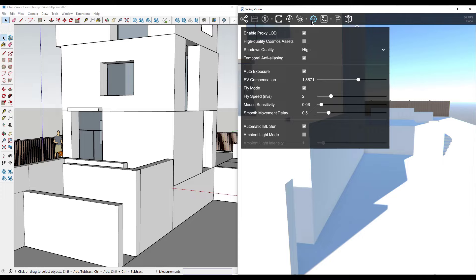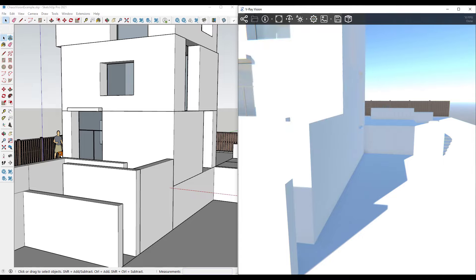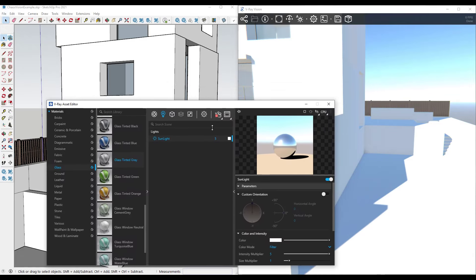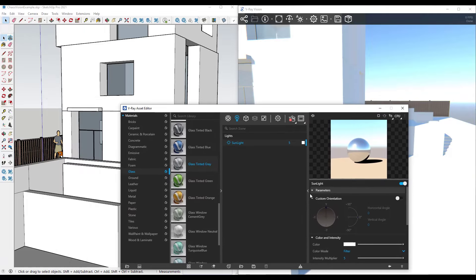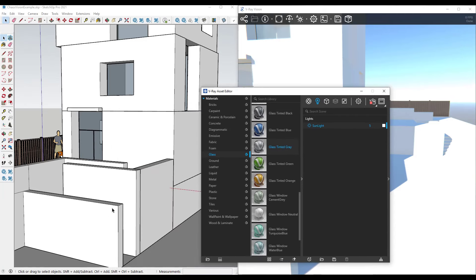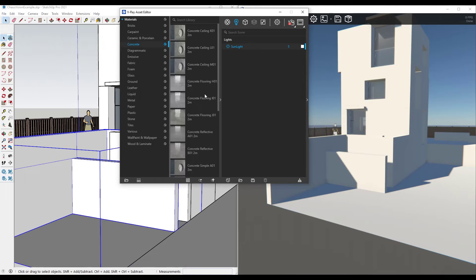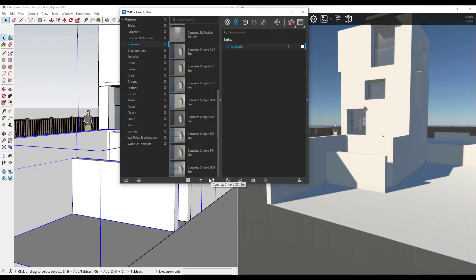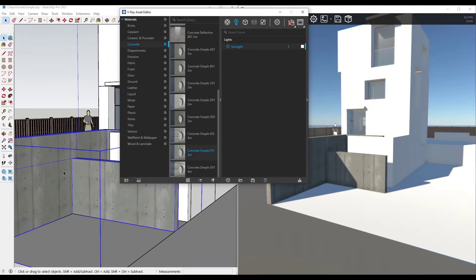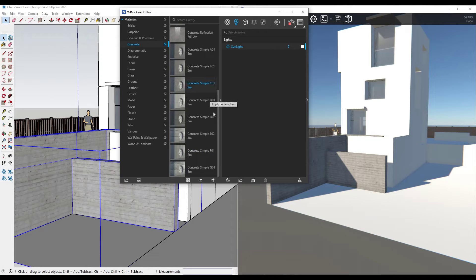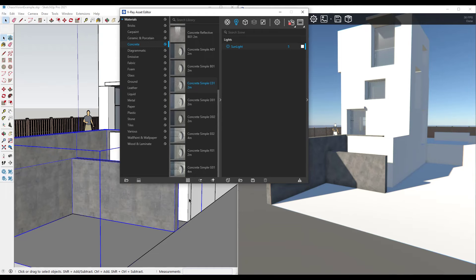Now let's take a look at what happens when we make changes inside of SketchUp. Let's say we want to apply some materials from the V-Ray material library. I'm going to select my wall object and click into the concrete options — there are different kinds of concrete in here. If I right-click on one of the simple concretes and click 'Apply to selection,' notice how that change is not only reflected in SketchUp, it's also reflected inside of V-Ray Vision in real time. This can be really helpful if you're looking at different materials and how they look inside your scene.